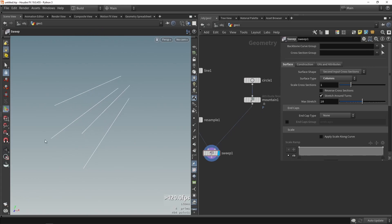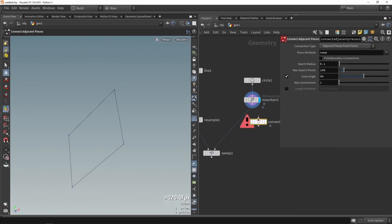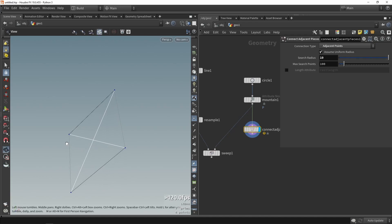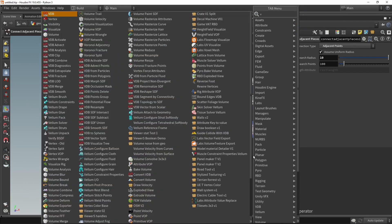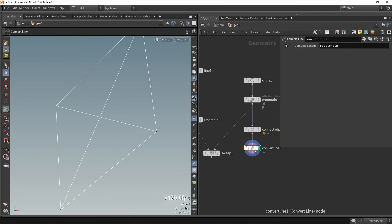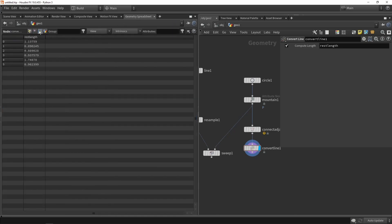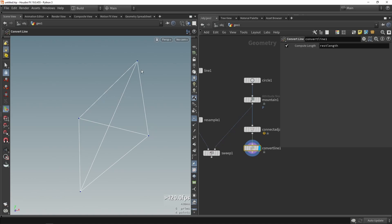Something interesting here is we could also calculate the distance between each cable and save that as an attribute to use later on. I'm going to use the 'connect adjacent points' node, set to this mode, and increase the search radius so it makes connections between each point. From that I want to do a 'convert lines,' which will automatically calculate the length of each line. So I now have this information — if I go to my attributes, under primitives we have the length of each line available.